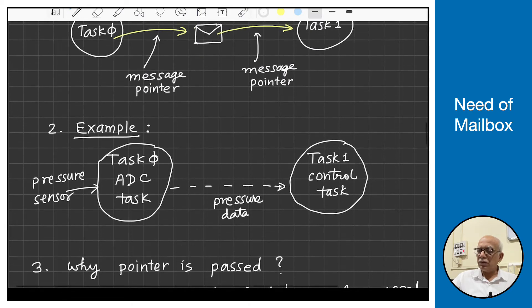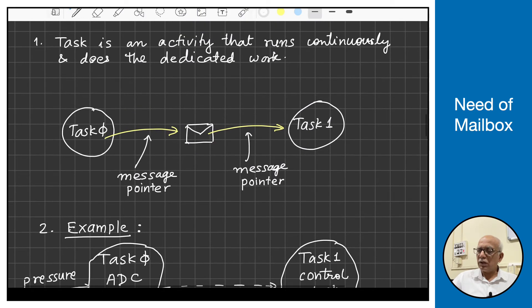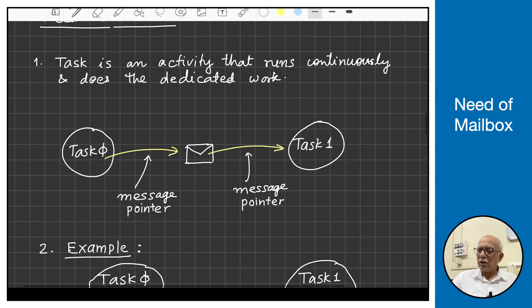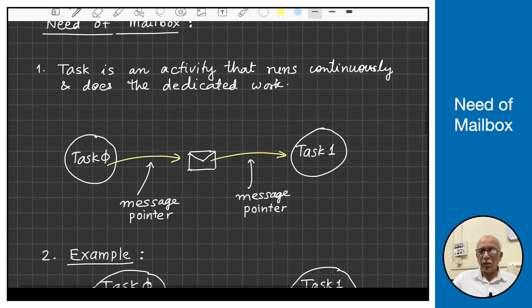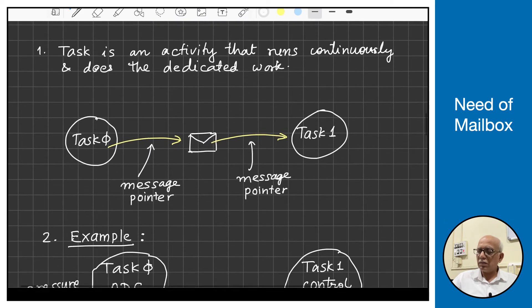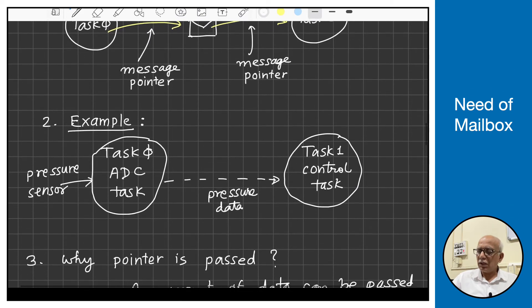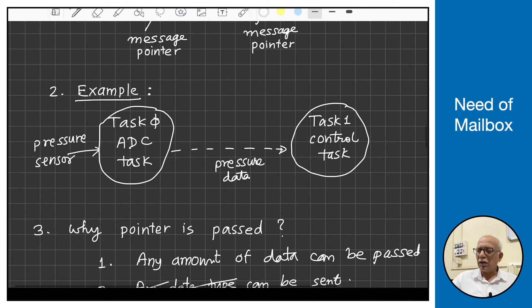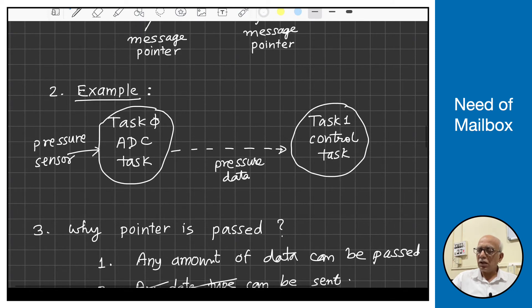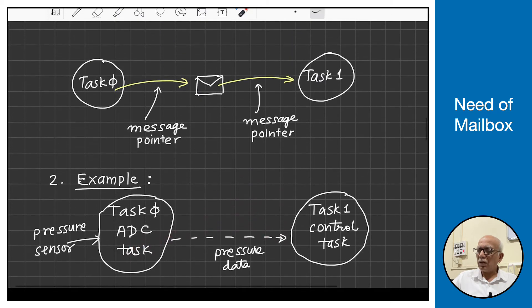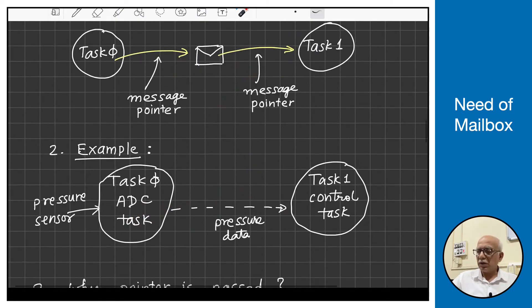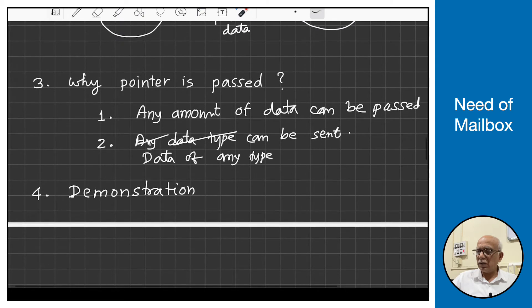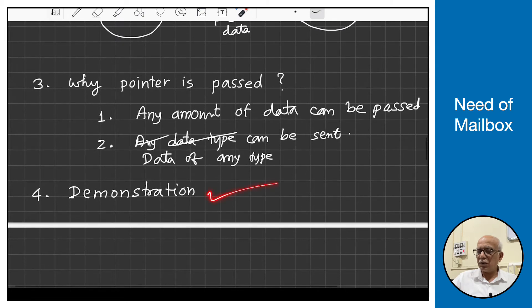So two things we understood. One is the mailbox is a mechanism. Second is that there are situations where data needs to be transferred from one task to another. For doing this, the operating system provides a mailbox. So let us look at a demonstration of the program.